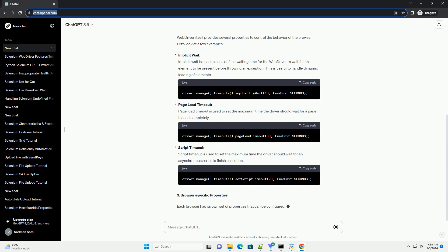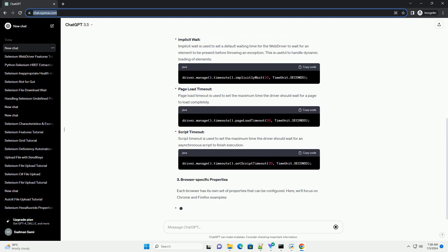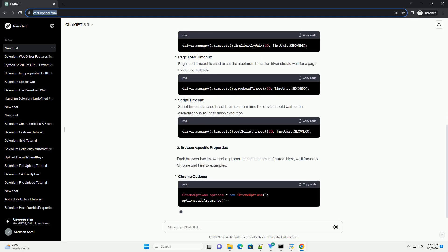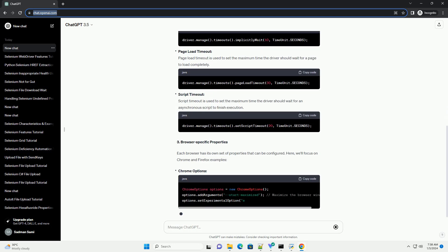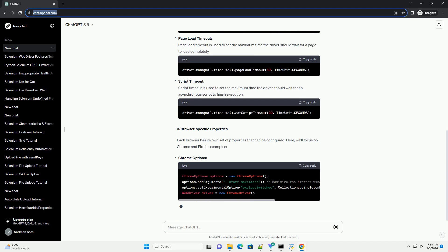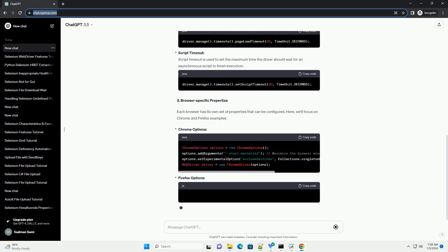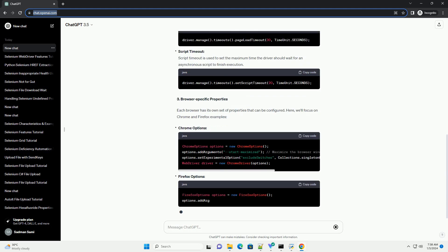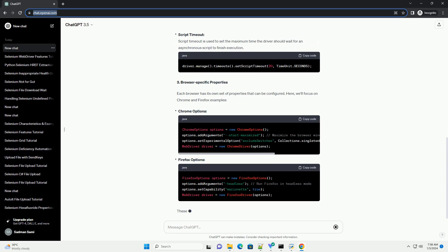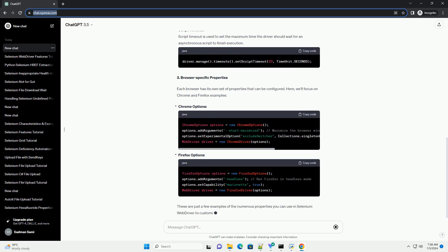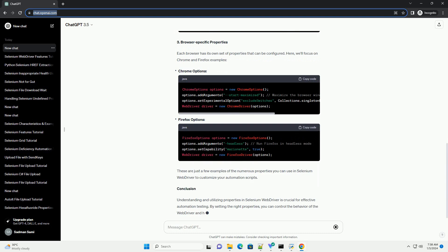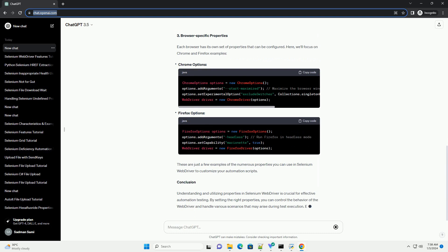1. Setting System Properties. Before working with Selenium WebDriver, it's essential to set system properties to specify the path to the browser driver executable. The following code demonstrates how to set the ChromeDriver executable path.